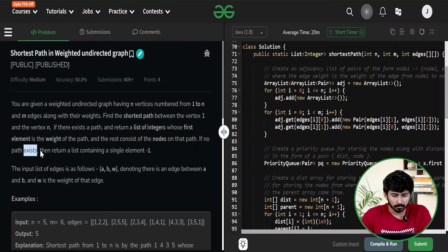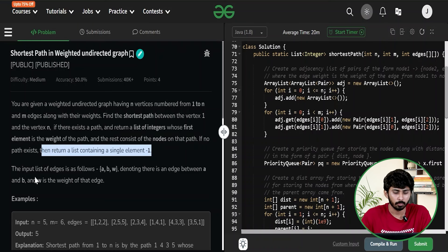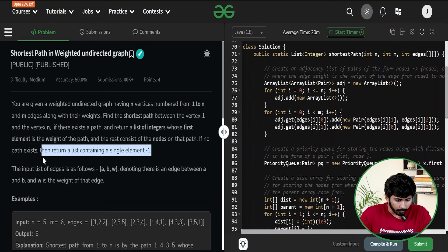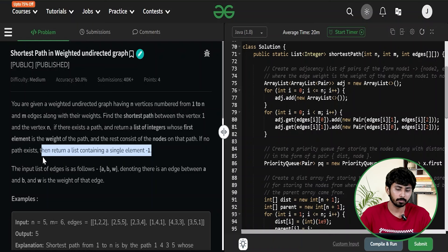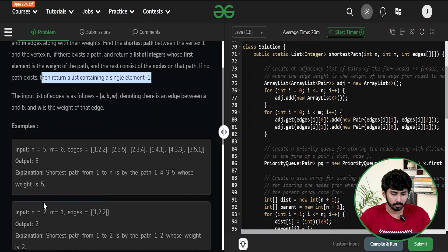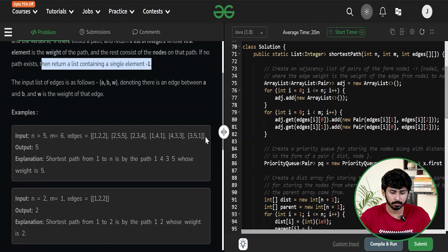If no path exists, return a list containing a single element: minus 1. The input list of edges is given as a, b, and w — denoting there is an edge between a and b with weight w.